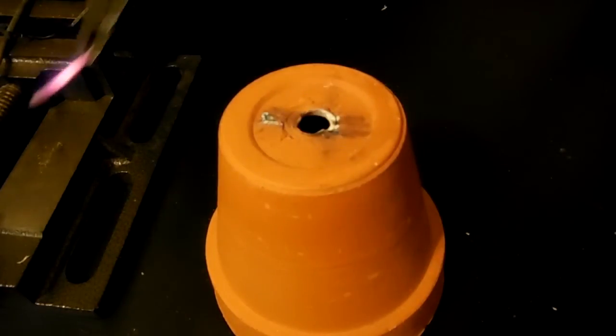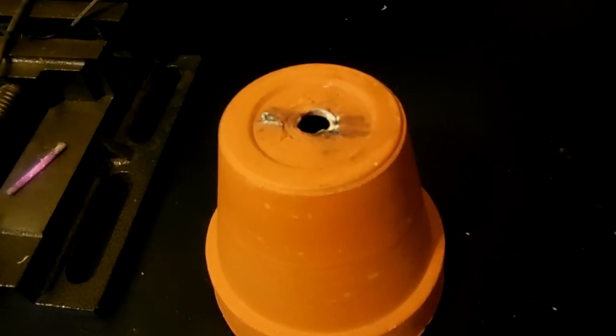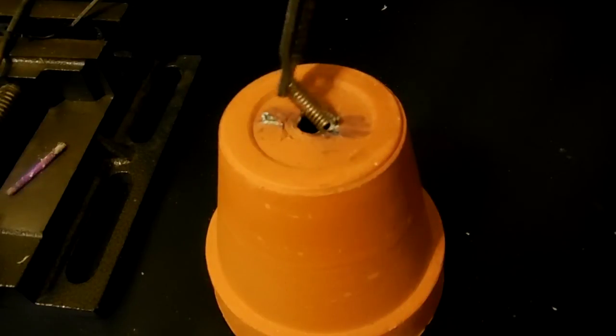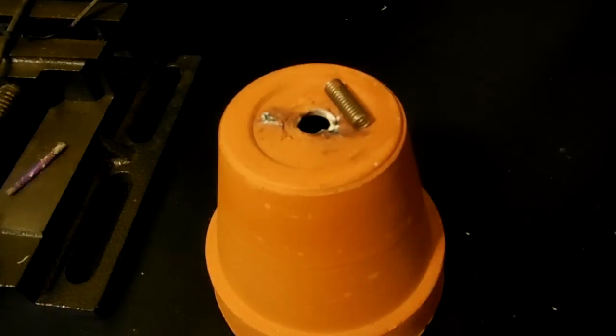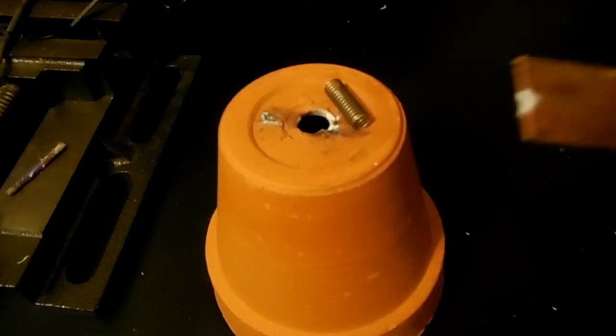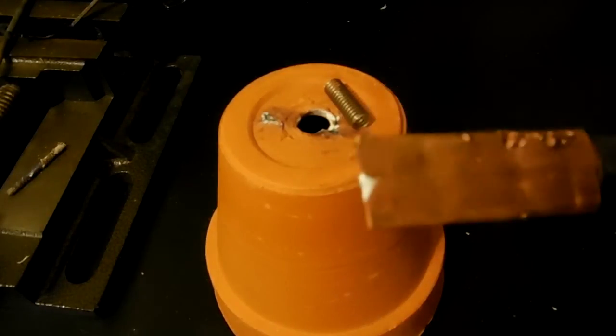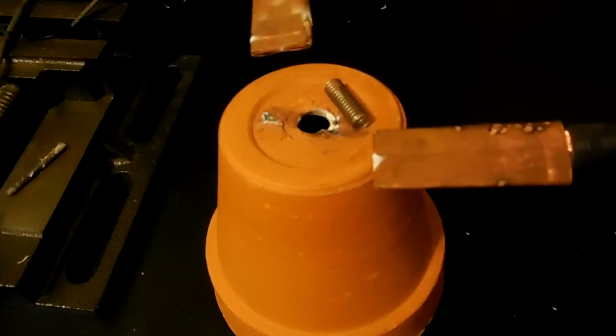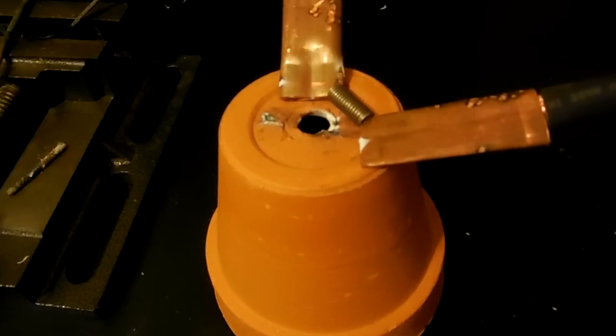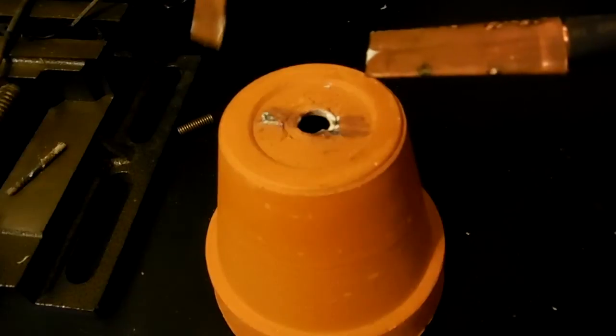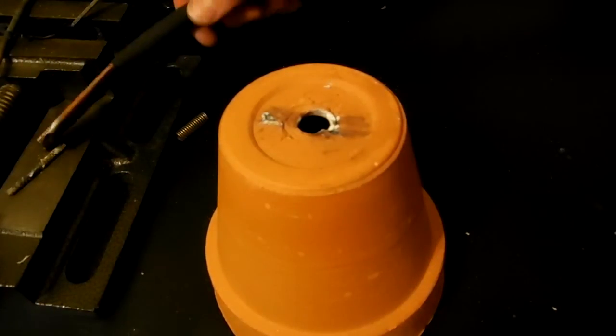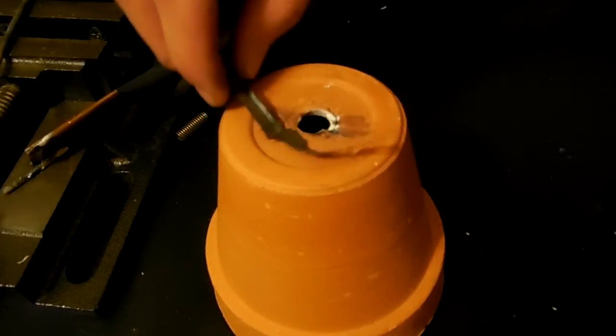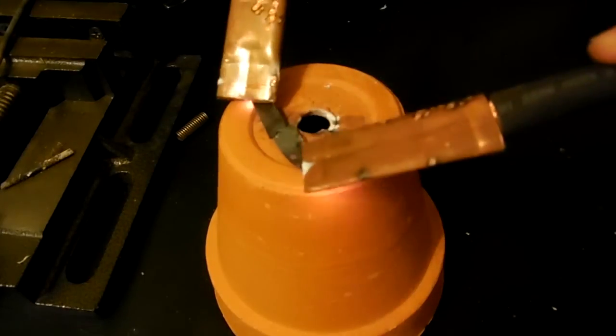And it puts out 1.6 volts, the same amount as a AA battery, except at a couple more amps. A AA alkaline can put out 12 amps. This is brand new. This thing can put out 1200. Well, that spring didn't want to be shocked, but let's try this piece of little metal right here.